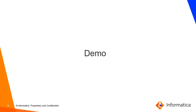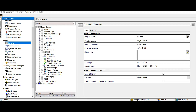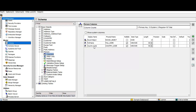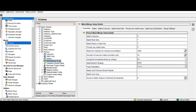Let's understand this with the help of a demo. I'll be using the PersonBase object. In the PersonBase object, I have three columns defined: the RowID object, FullName, and CountryCore. The match strategy is set to Exact.